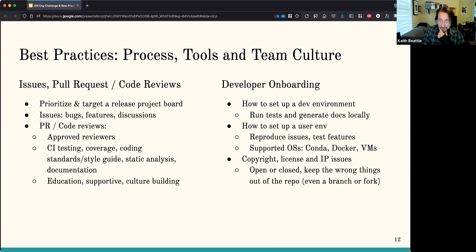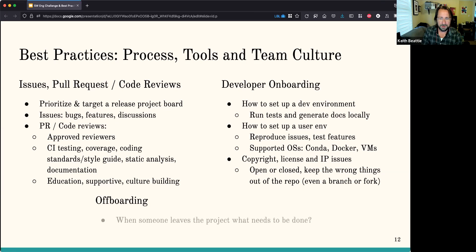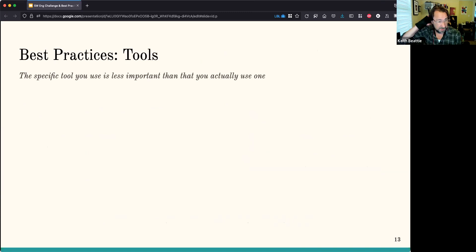We tried one approach, realized it wasn't working, so we revamped and incorporated that into our developer onboarding process — that each individual developer, if working under an NDA, needs to be responsible and communicate with other people about how that data is going to be protected. Offboarding is another important thing to think about: when someone leaves a project, what needs to be done? Permissions that need to be changed, ownership handed off.